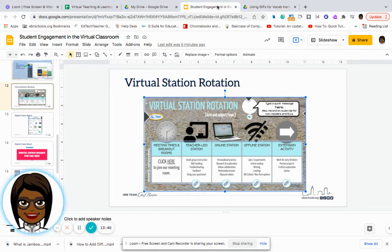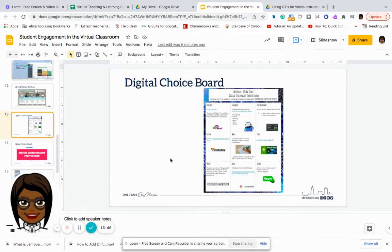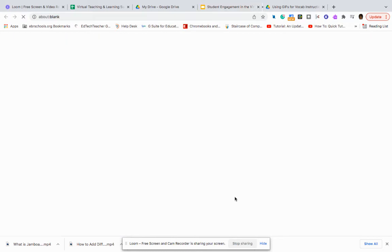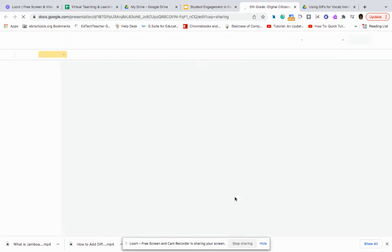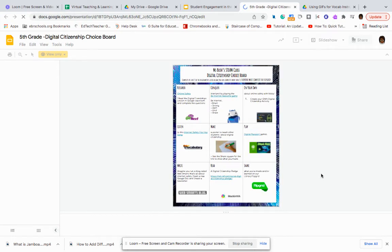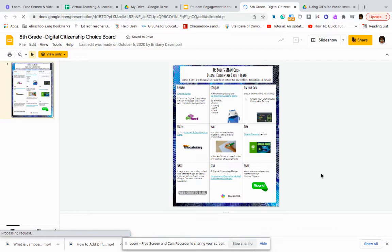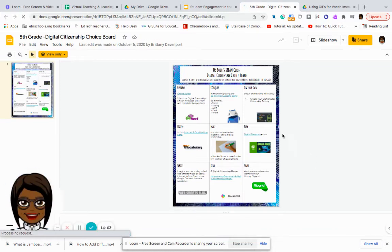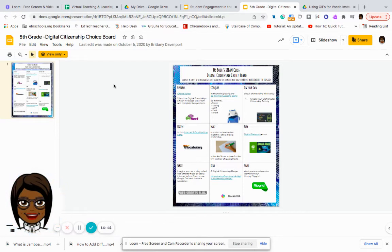We also have a digital choice board. With the digital choice board, students are able to select which activities they want to complete. You can create these in many different ways. This is Ms. Buschstein's class, and they have different things they can complete throughout the week for this choice board, which will keep the students engaged — there are more than enough activities on here to make sure students always have something to do.